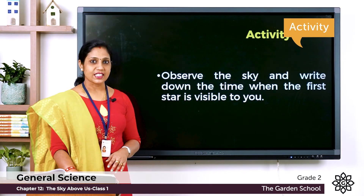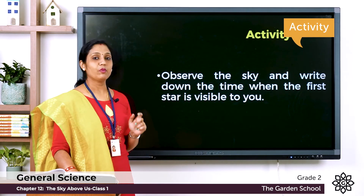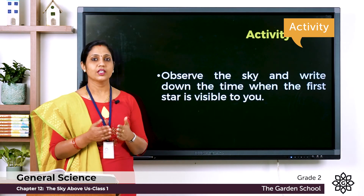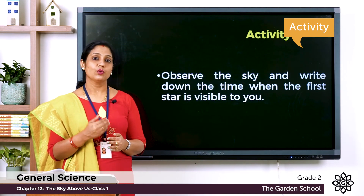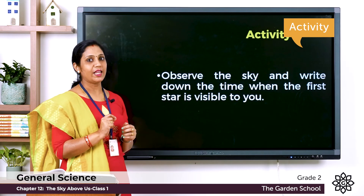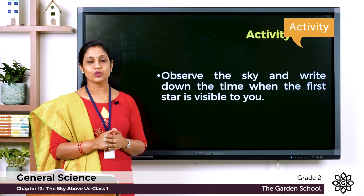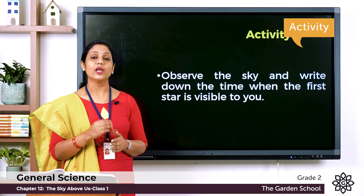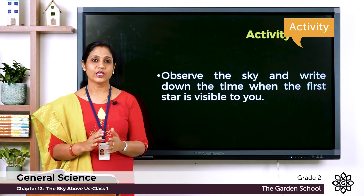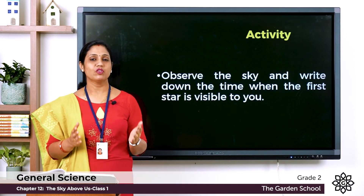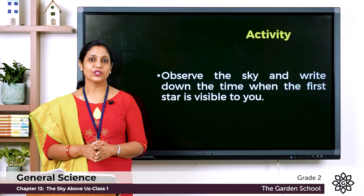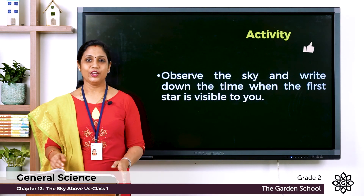Next activity: observe the sky and write down the time when the first star is visible to you. When you see the first star at night, write down the time. With this we finish our chapter — The Sky Above Us. That's all for today; we'll meet in the next class. Thank you!